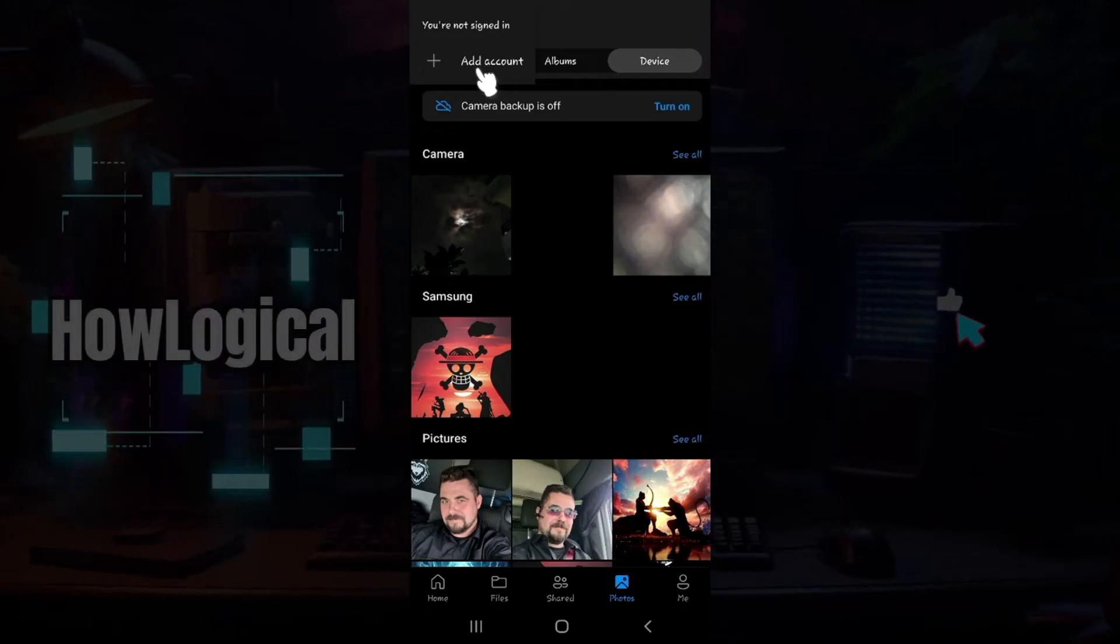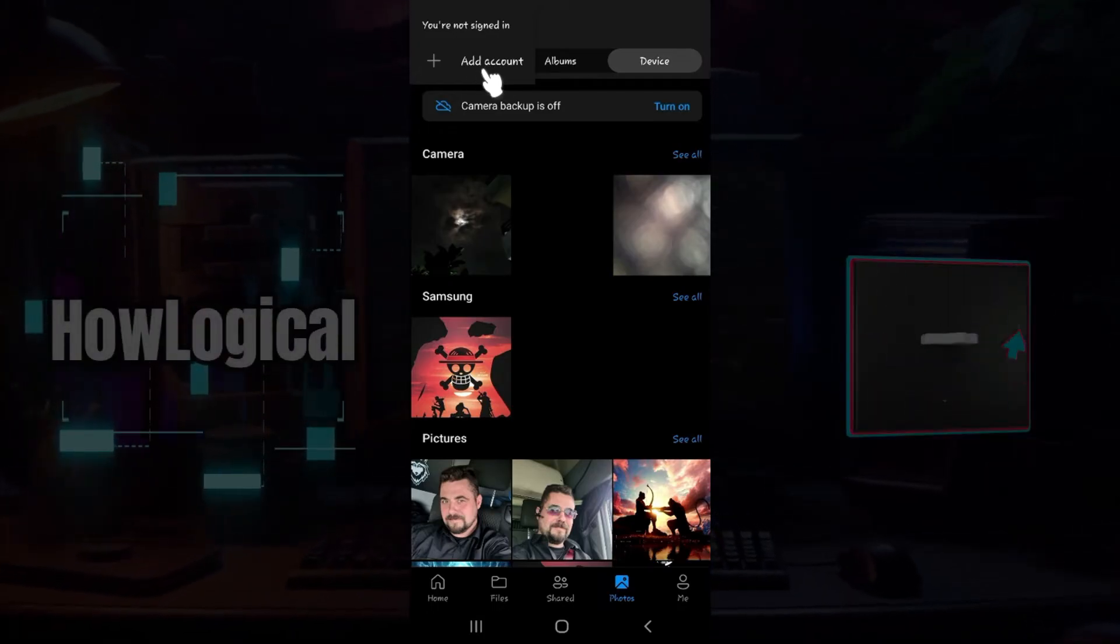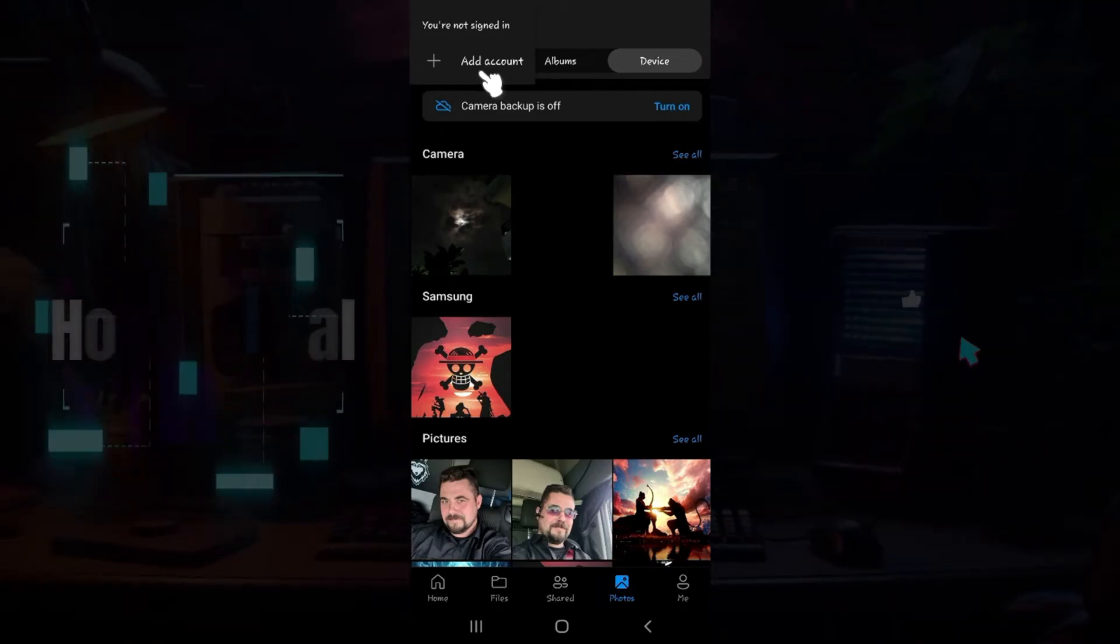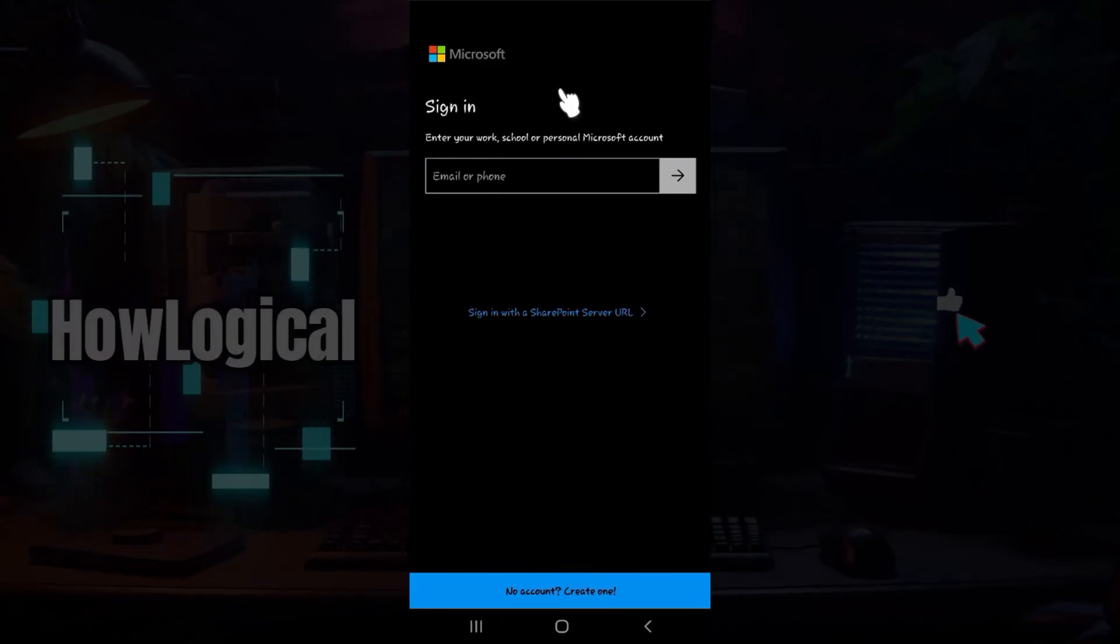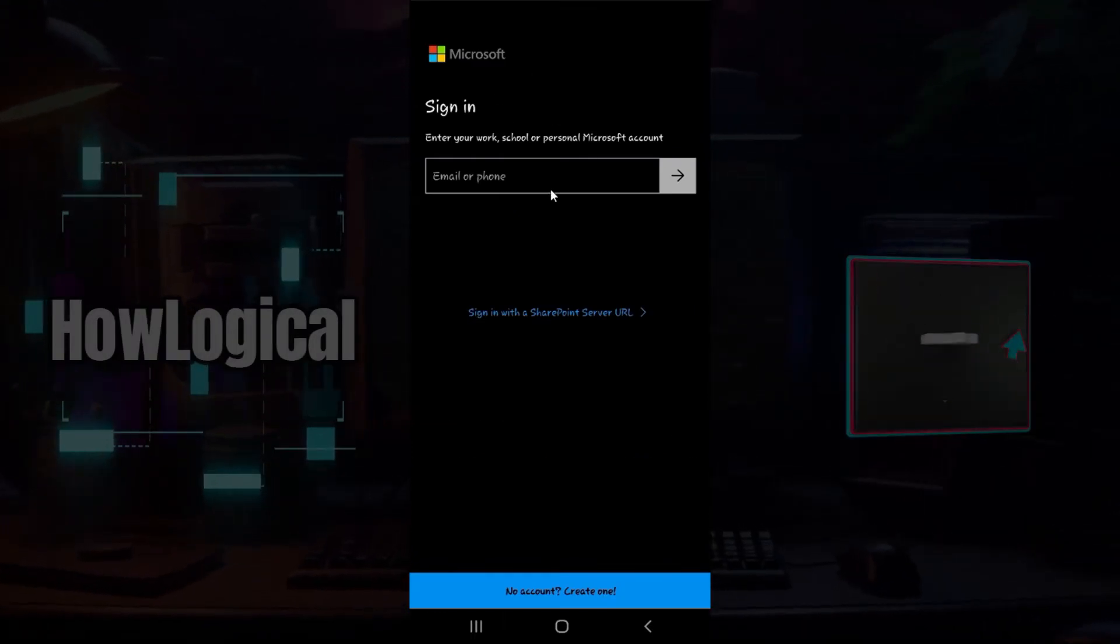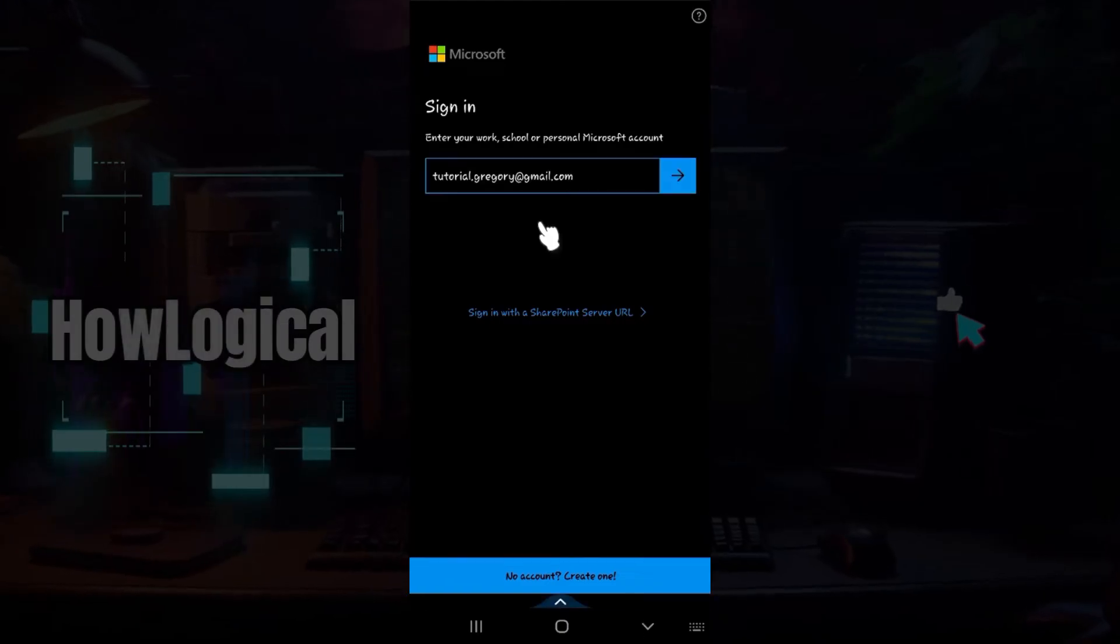Just below it, here's a button that says add account. Simply click on it right now. Once you click on it, something like this will open up. Simply enter your email address or phone number right here.